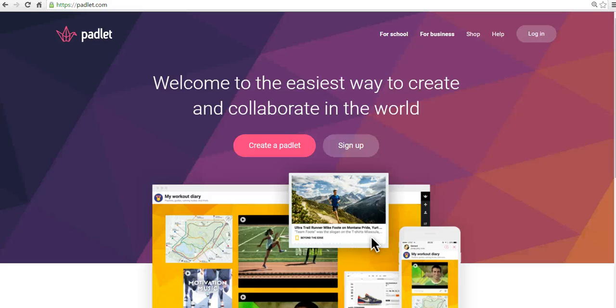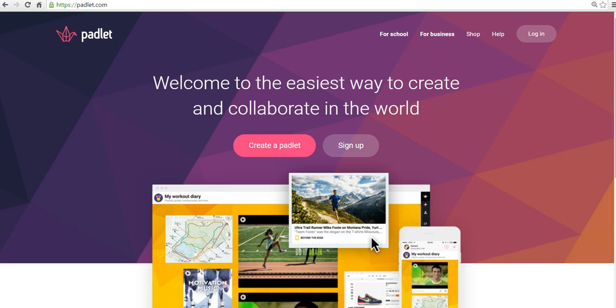Hi, this is Richard Byrne, and in this video, we're going to take a look at how you can create a Know, Want, Learn chart for Padlet using the latest version of Padlet.com.